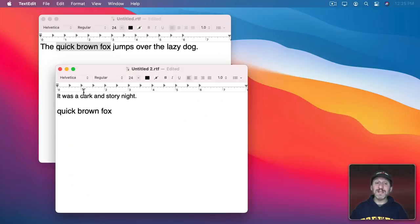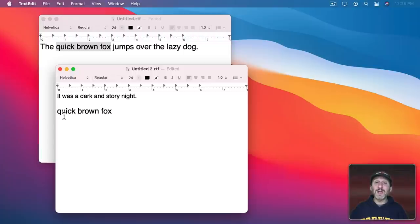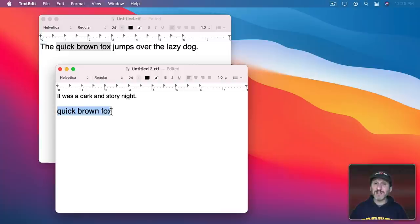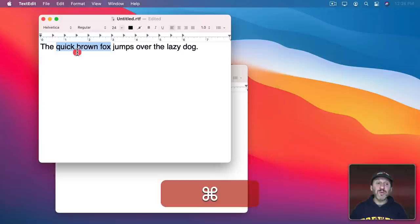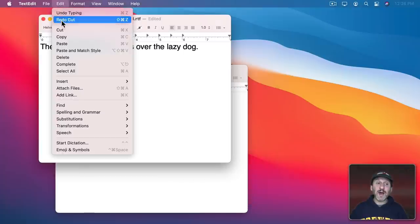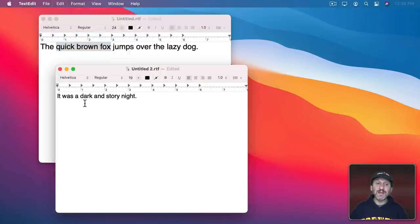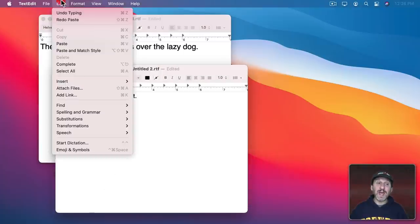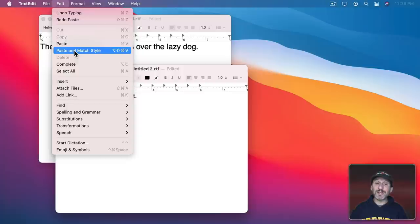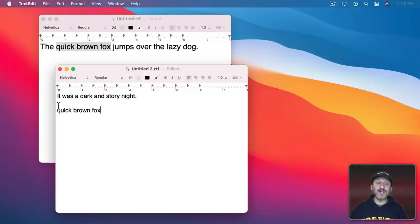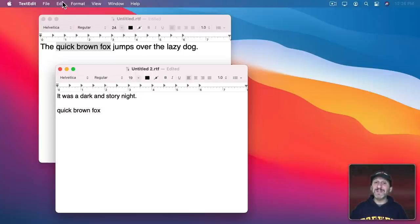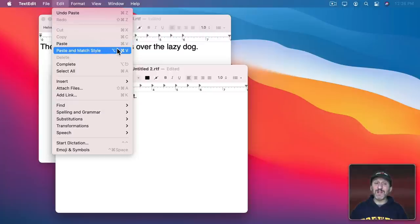When copying and pasting text, notice that not just the text was pasted—the styling was pasted as well. The font size, font type, italics, or color all come along with Copy and Paste. However, you can Copy and then use Edit, Paste and Match Style. In TextEdit, it's Option Shift Command V. This will paste just the plain text, taking on the styling of wherever you're inserting it. Different apps have different commands and keyboard shortcuts for this.